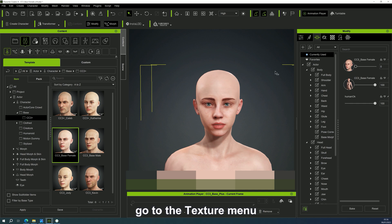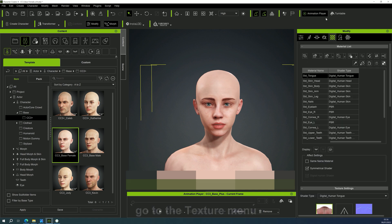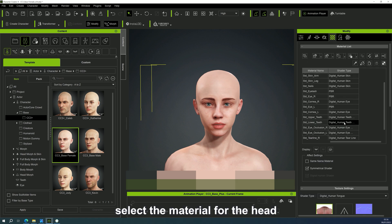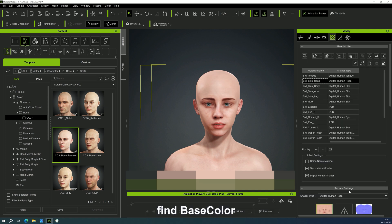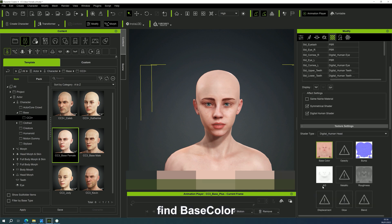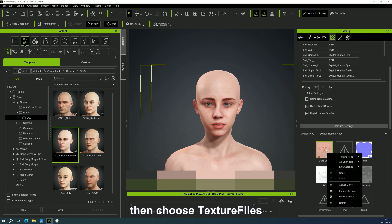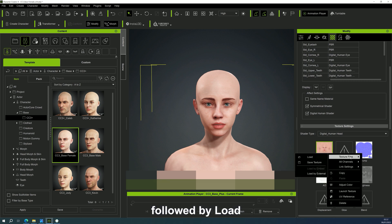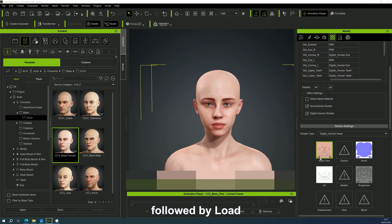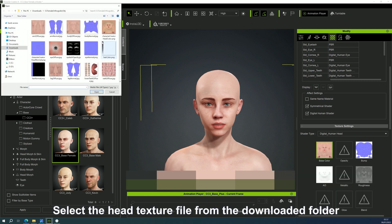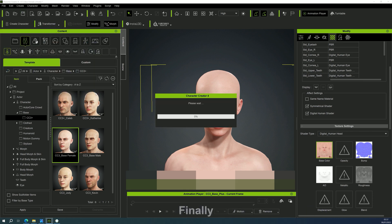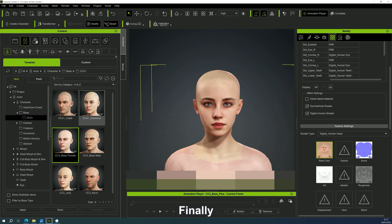Go to the texture menu. Select the material for the head. Find base color. Then choose texture files, followed by load. Select the head texture file from the downloaded folder.